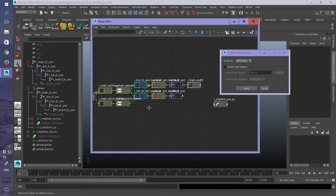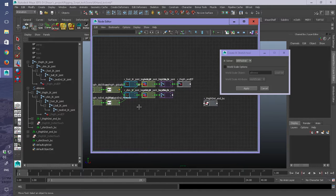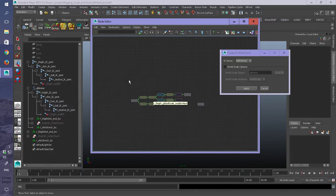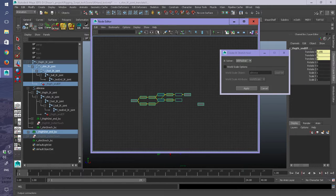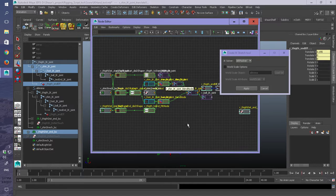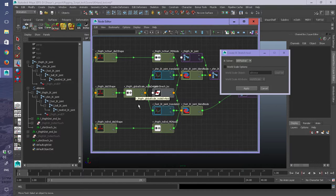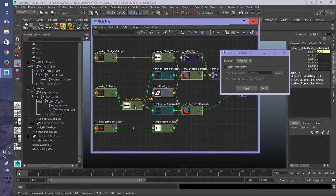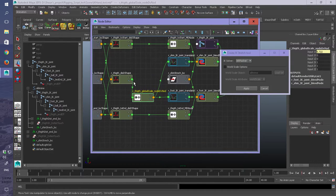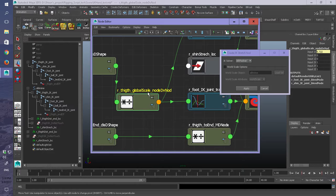So as you can see, it's giving all these numbers. Just see if I can expand it even further. There you go. So here it is - your world, your global scale node.